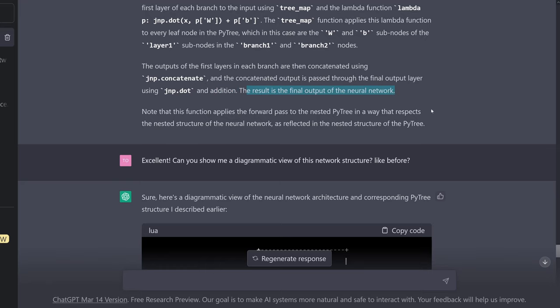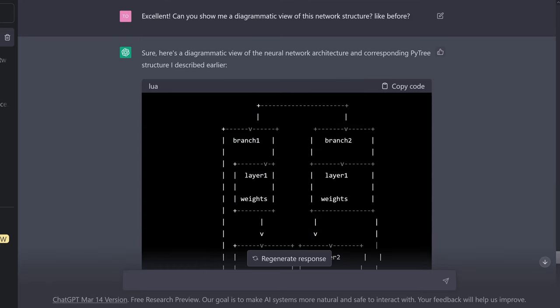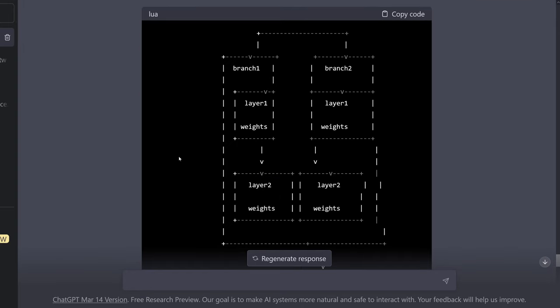We can ask ChatGPT to have a visualization for us. The outputs of the first layer in each branch are then concatenated using the concatenate command. The concatenated output is passed through the final output layer using the dot function and the addition of our bias vectors. We have here branch one, branch two, layer one, layer one, layer two, layer two, then concatenation and the output of our weights.